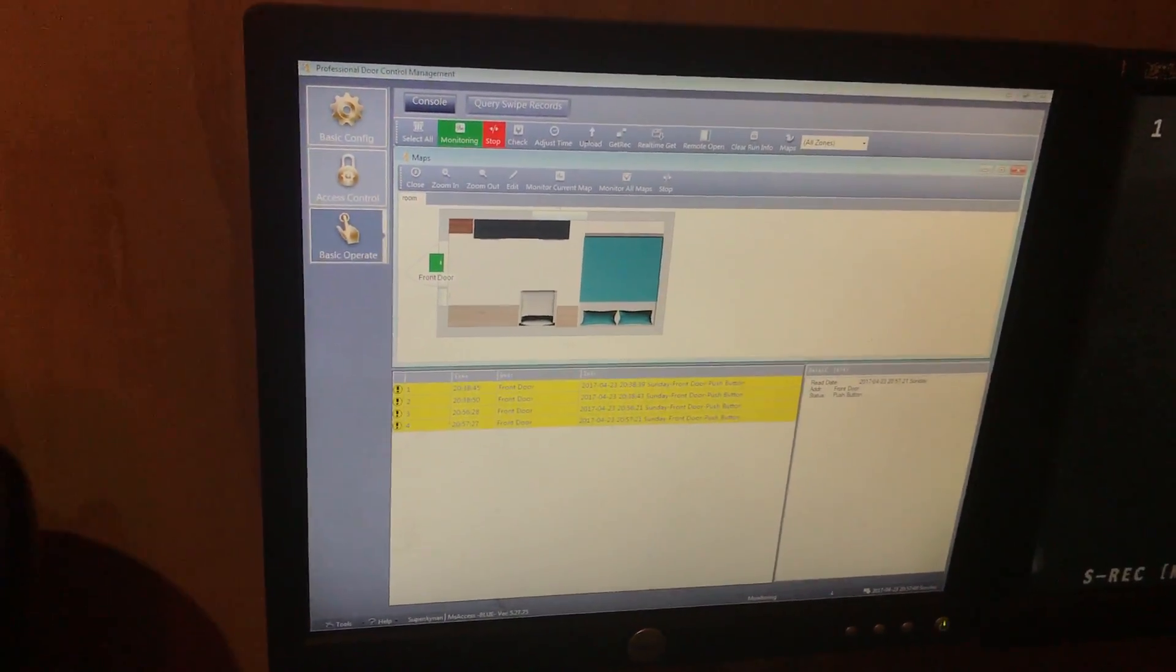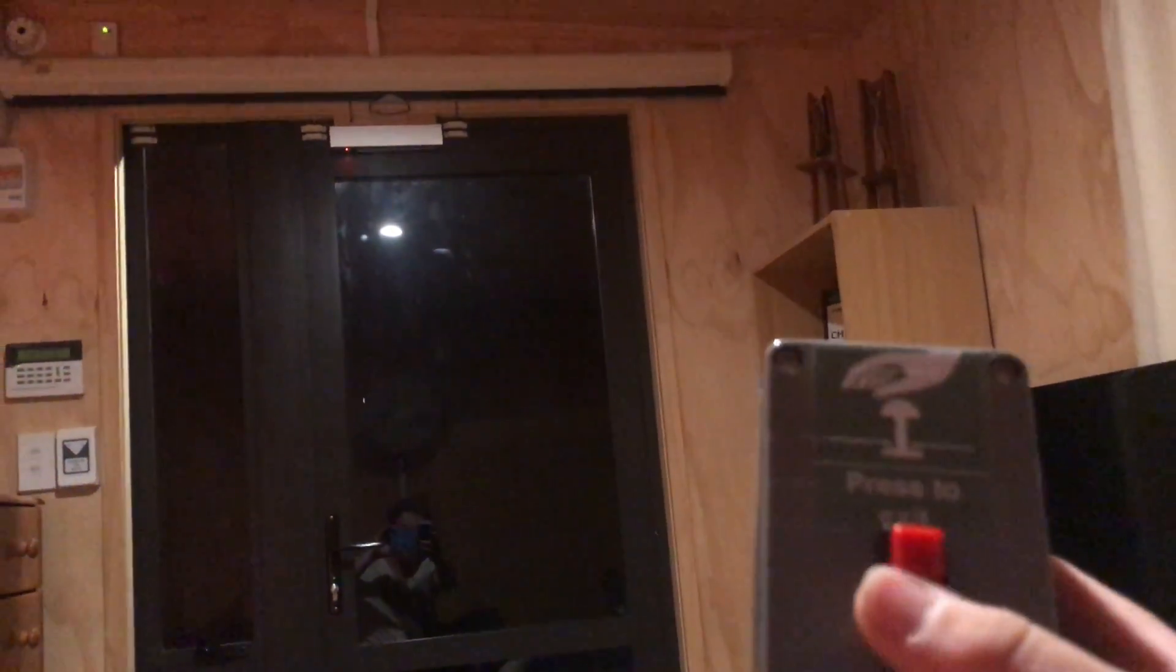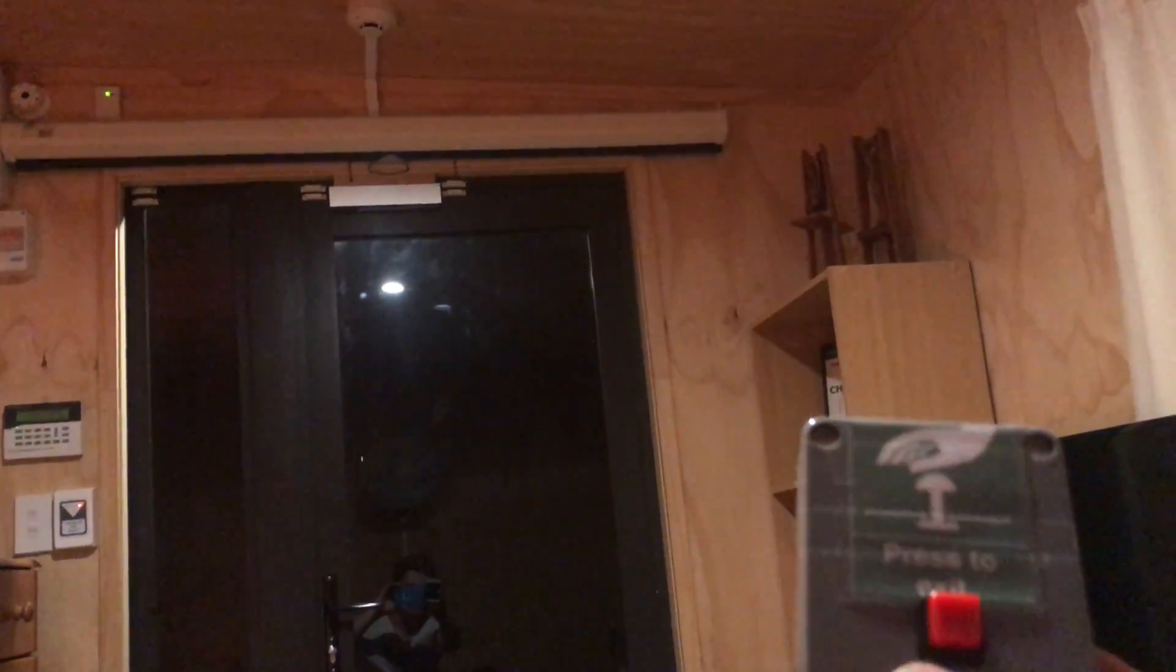I think that'll just about do it for this update. I'll push the button one more time and unlock the door. Thanks for watching and stay tuned for updates.